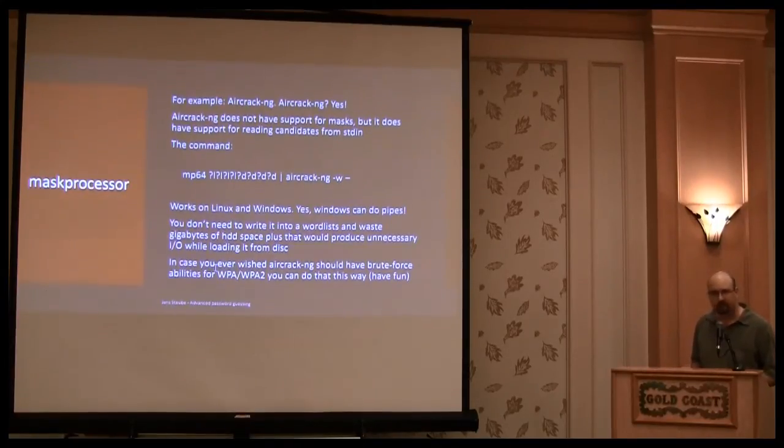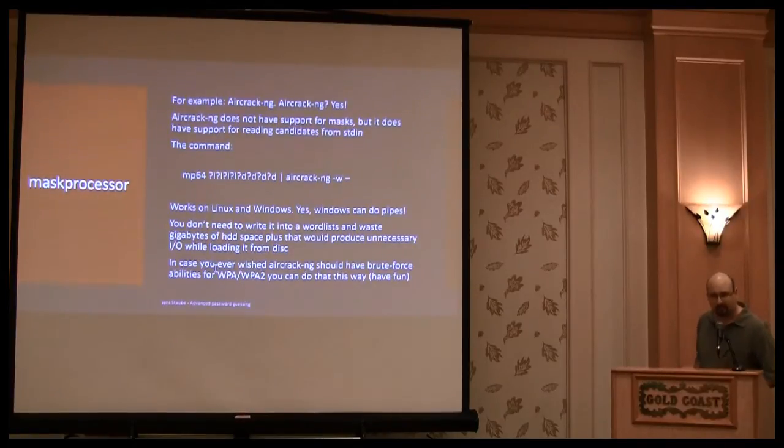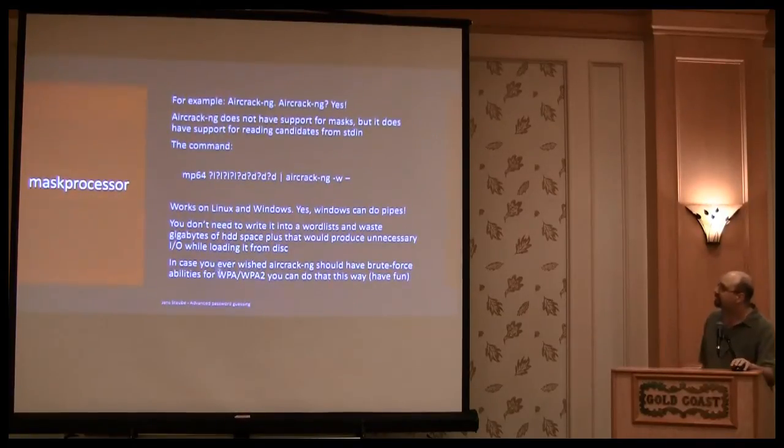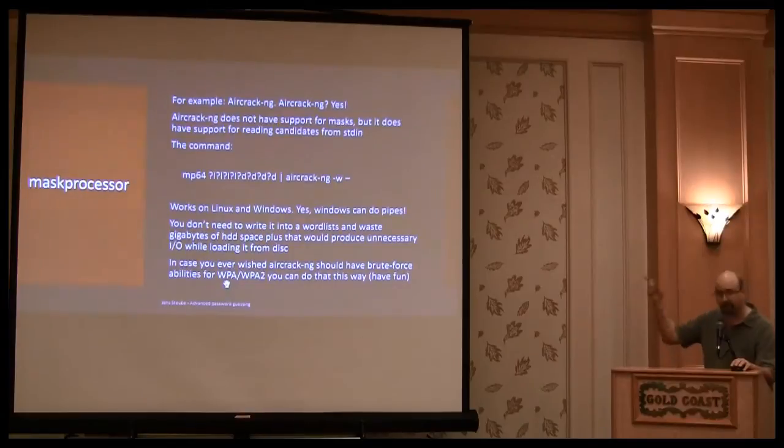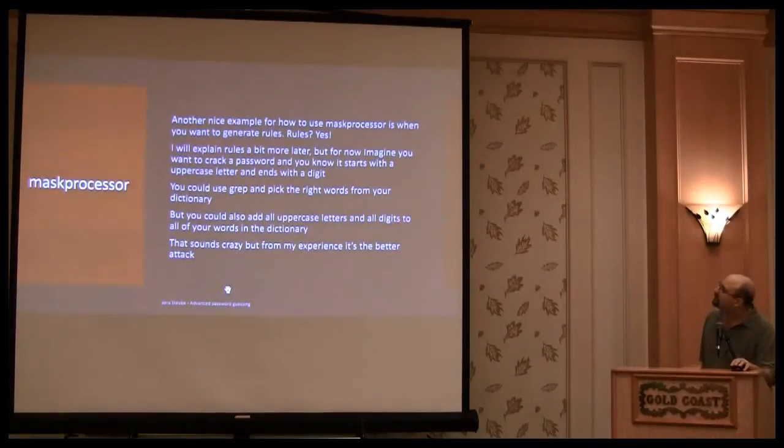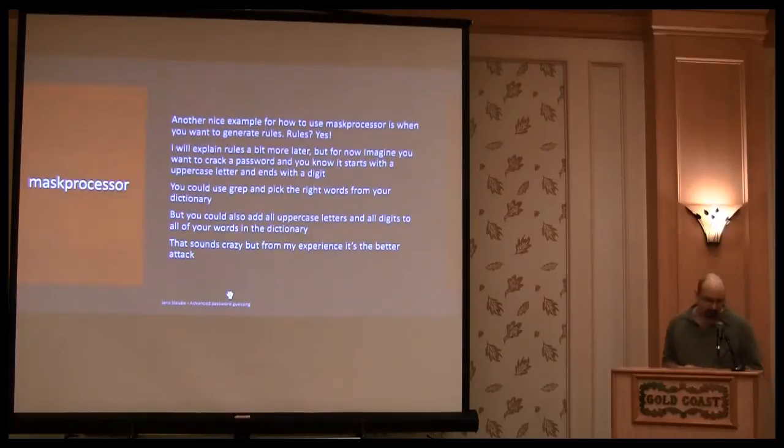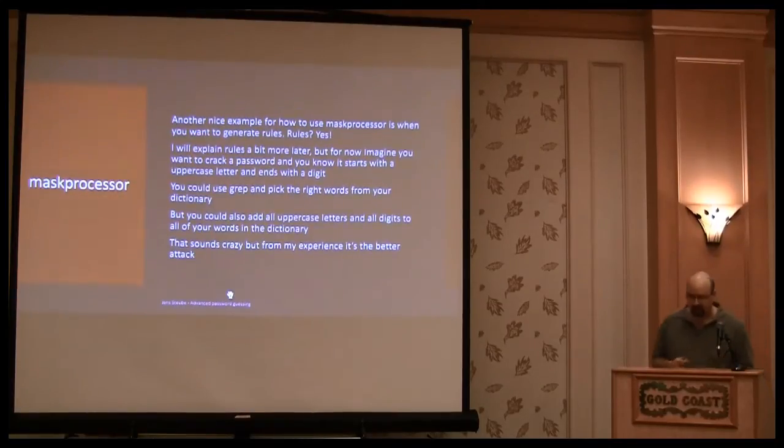Because piped by default, you cannot crack with a brute force WPA passphrases with a brute force. You can also use mask processor to generate rules.